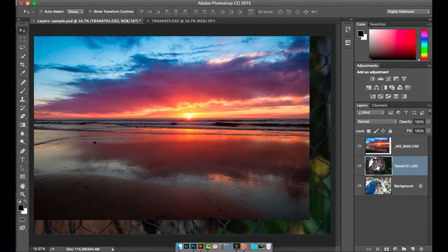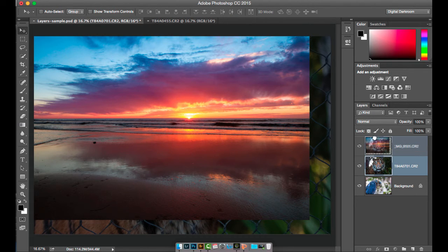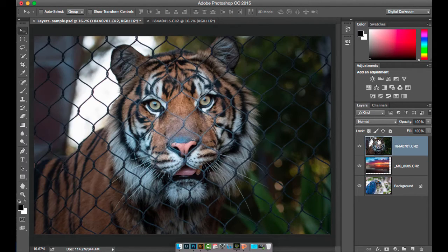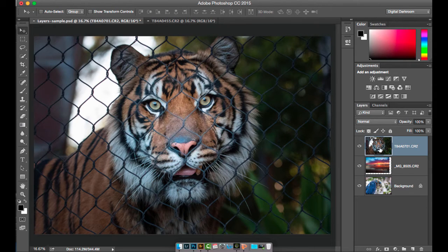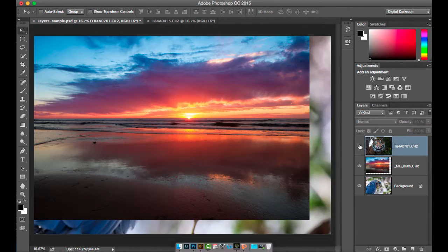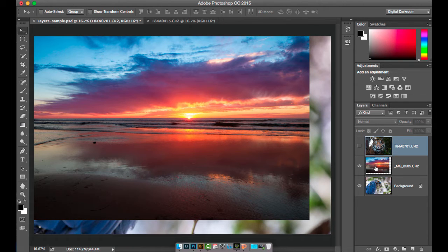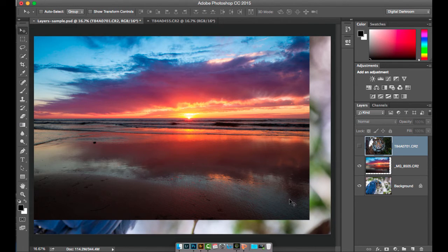If I want to put the tiger on the top of the stack, I can just click and drag it up and let go. Now the tiger's on the top of the stack and I don't see what's below it. The sunset image here is a smaller file than the other two, so I have transparency around it because it's not quite as big.